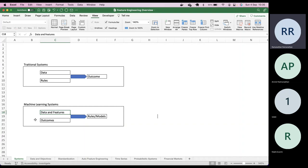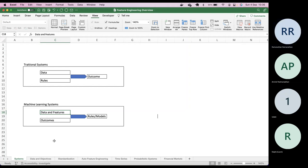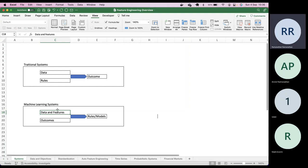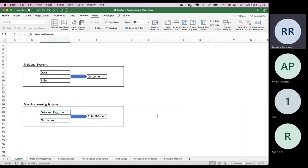In machine learning, we don't have control over what rules the system throws up, and we don't control the outcomes. Only one degree of freedom is available: data. By transforming data — what we call feature engineering — we can get better model accuracy. Machine learning takes data and outcomes and throws back the rules, or what we call models.